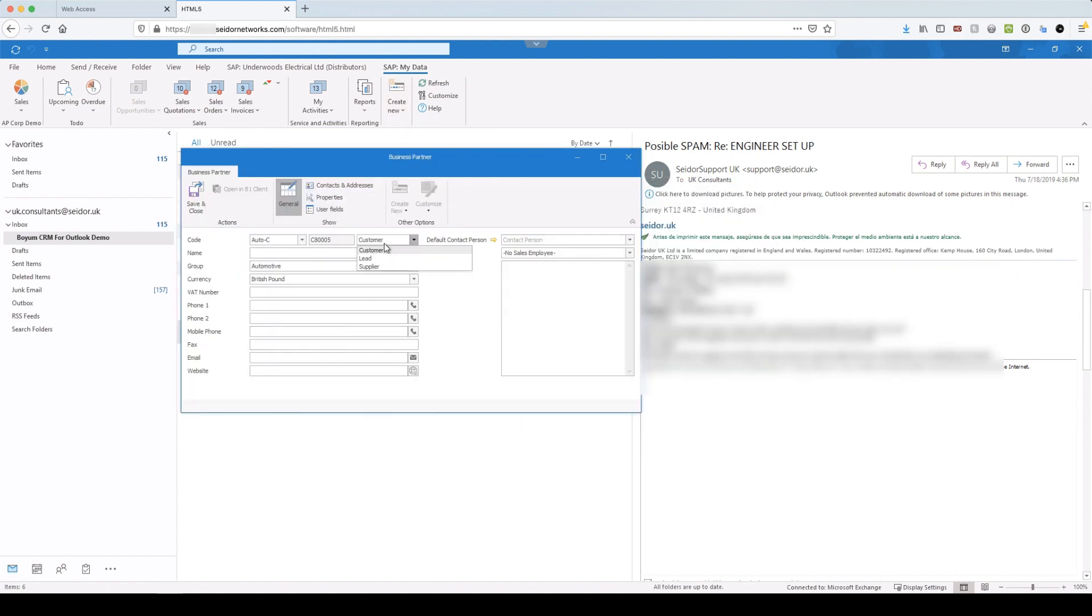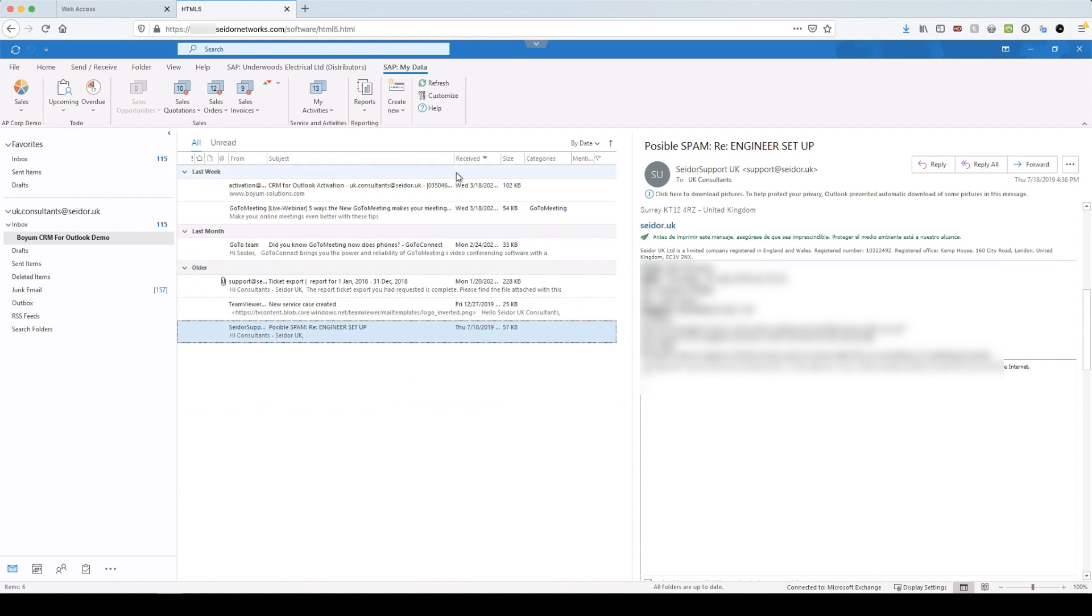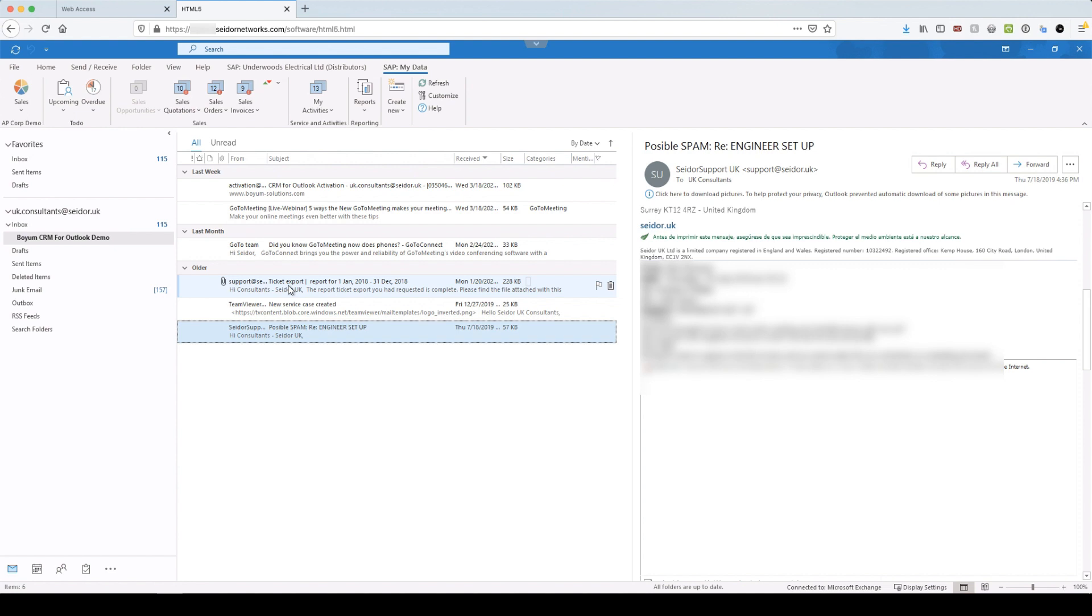And that is a summary of CRM for Outlook. I hope you guys have found this useful as a session to give you a better understanding of what it can do and how well it works with SAP, bringing outlook and SAP nicely together in a more unified approach. And I hope it helps with all the remote working.